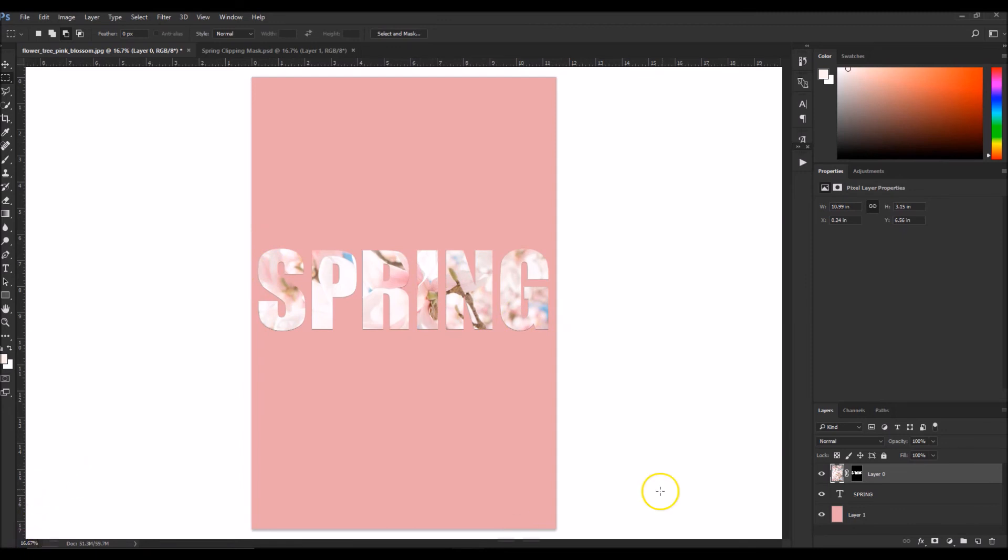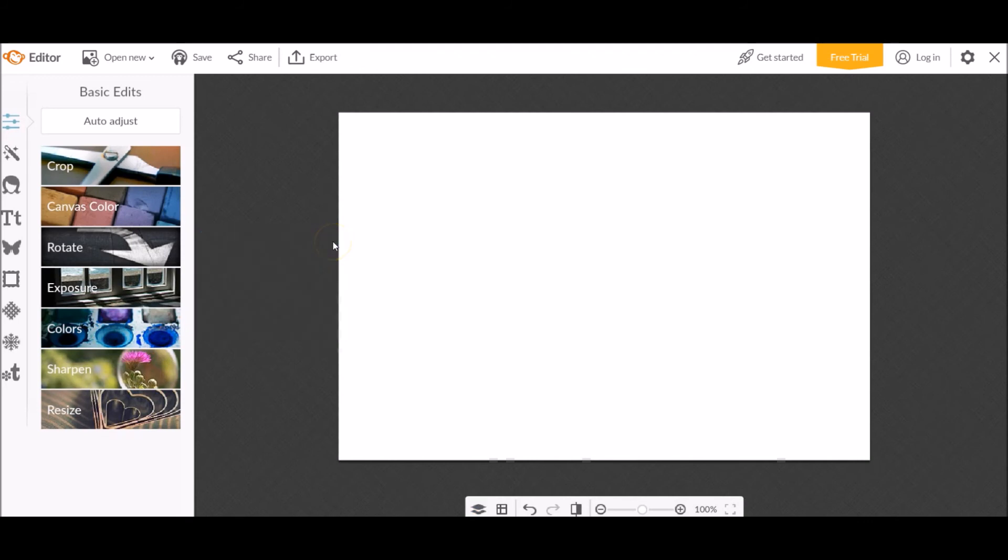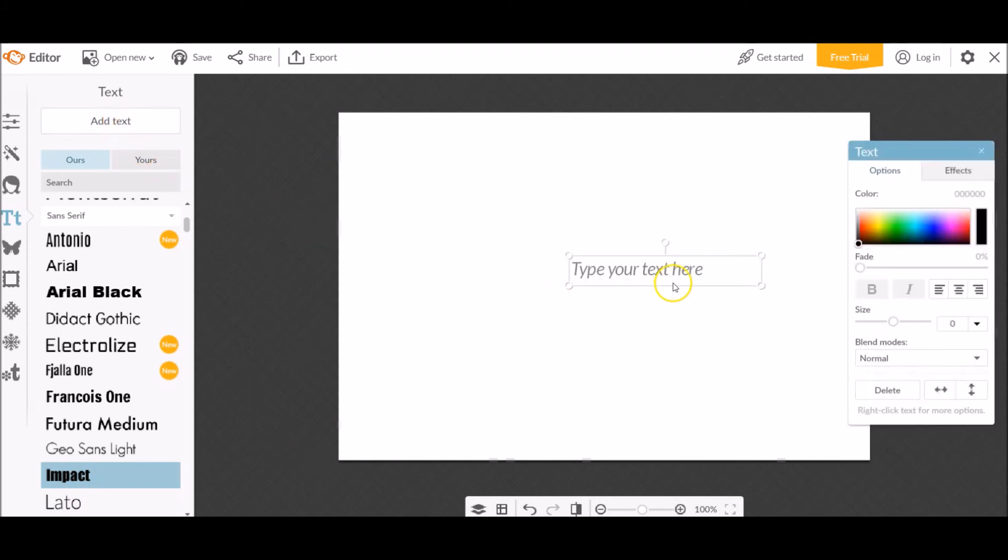So now the next way that we're going to explore how to put an image inside of text is through the software PicMonkey, which is an online web-based software. So let's go ahead and do that. Okay, so when you start a new project in PicMonkey, just make sure that your background is white and go ahead and click on text and find the appropriate bold text that you want to use. You can use whatever text you want. I just want to use this bold one.